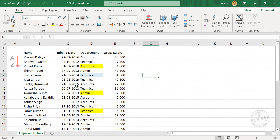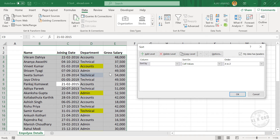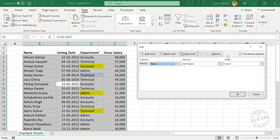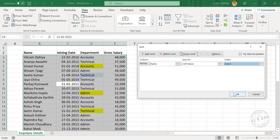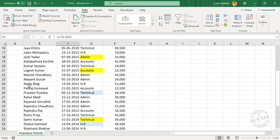Now to arrange this table in alphabetic order of employee names, select any of these cells here. Go to the Data tab. Click on Sort. The Sort dialog is activated and the entire table is automatically selected. To sort on the basis of values in the first column, select the corresponding column, sort on Cell Values, and set the order to A to Z. For reverse-alphabetic order, go for Z to A. When I click OK, the entire table is rearranged in alphabetic order of employee names.